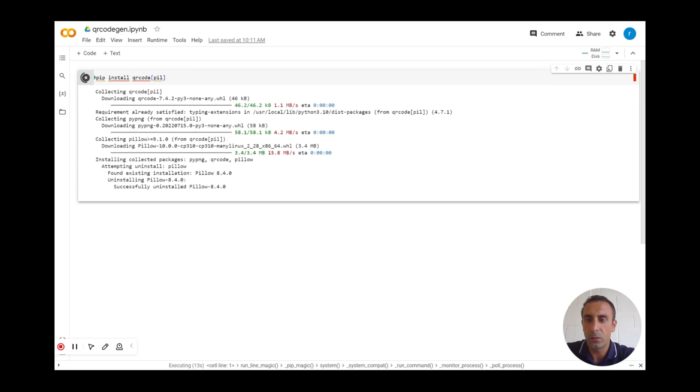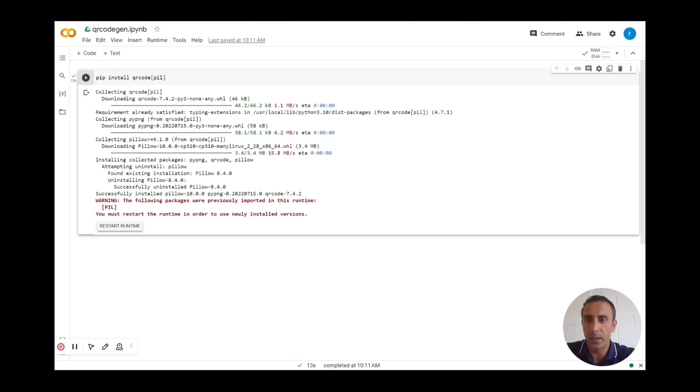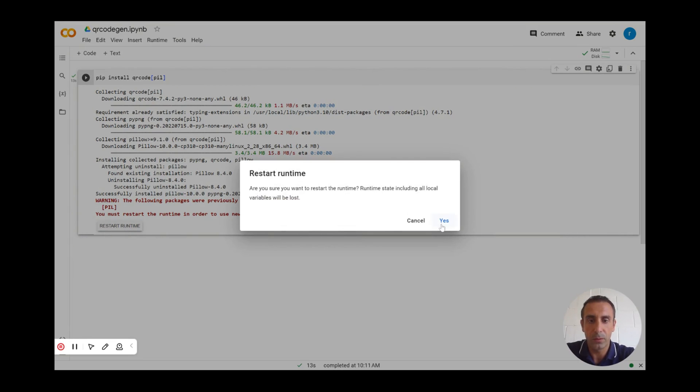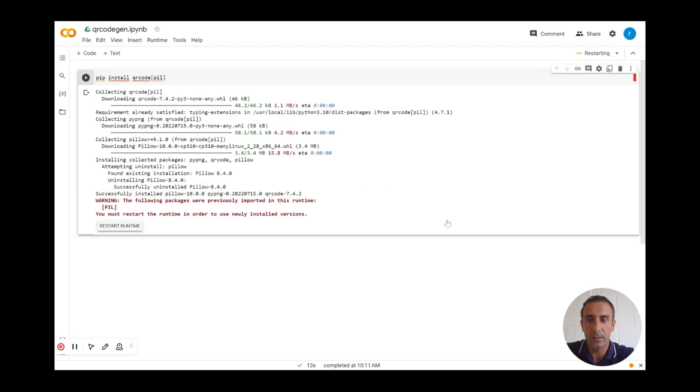Remember that you have to restart the runtime to apply all the changes. So I click on 'Restart Runtime'.